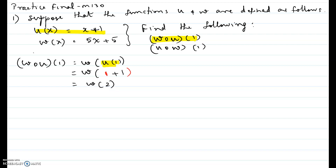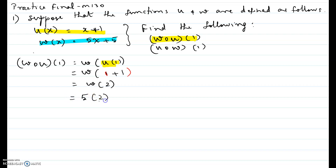Now we take the w function and evaluate it at 2, changing the input value x to 2. So it becomes 5 times 2, plus 5 outside.